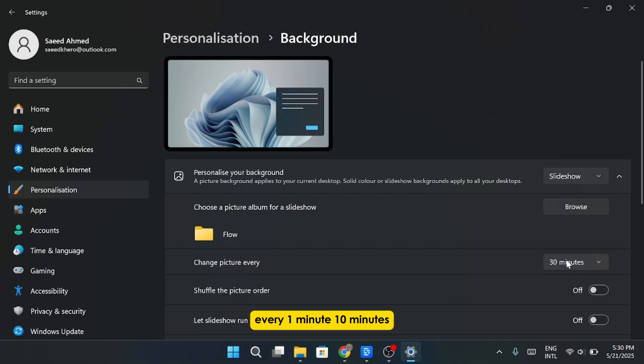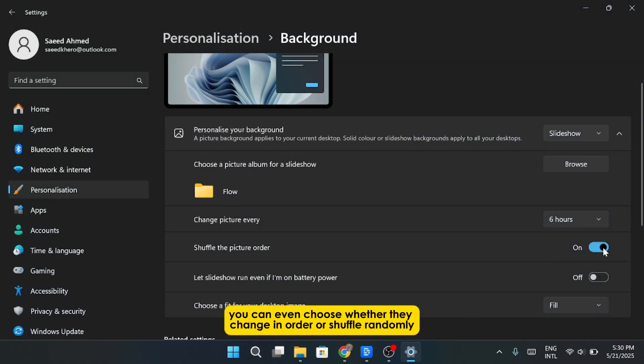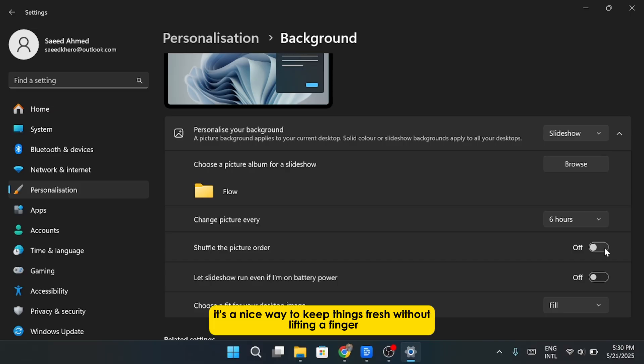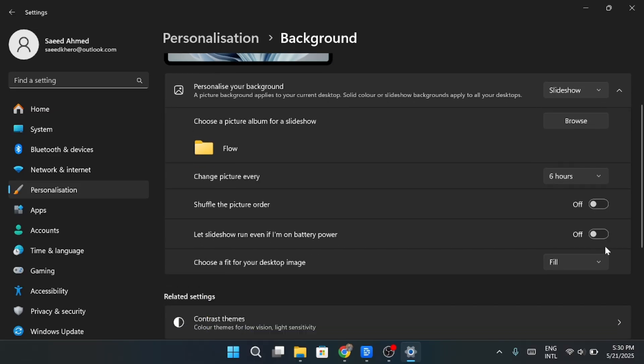Every 1 minute, 10 minutes, 30 minutes, and so on. You can even choose whether they change in order or shuffle randomly. It's a nice way to keep things fresh without lifting a finger.